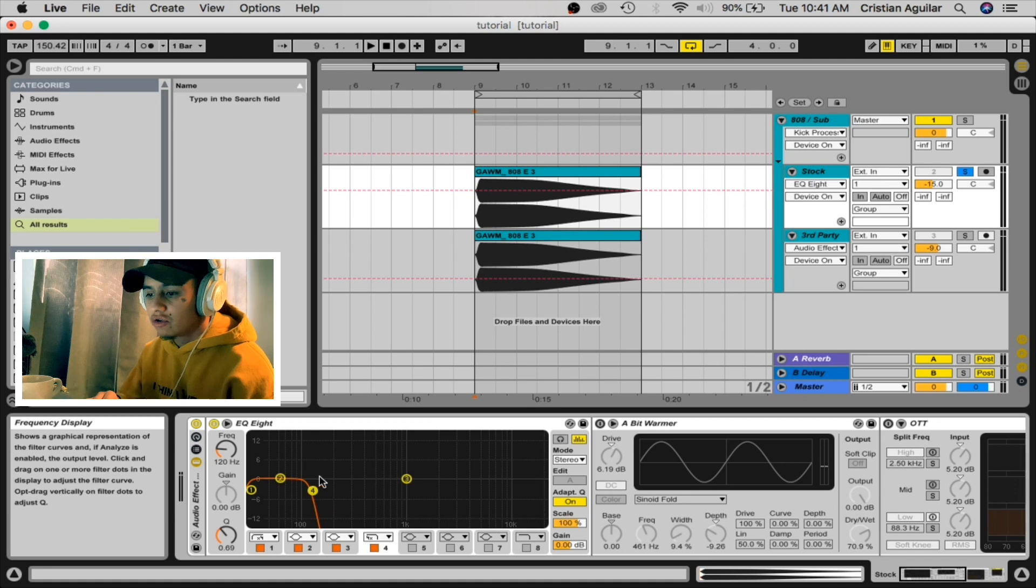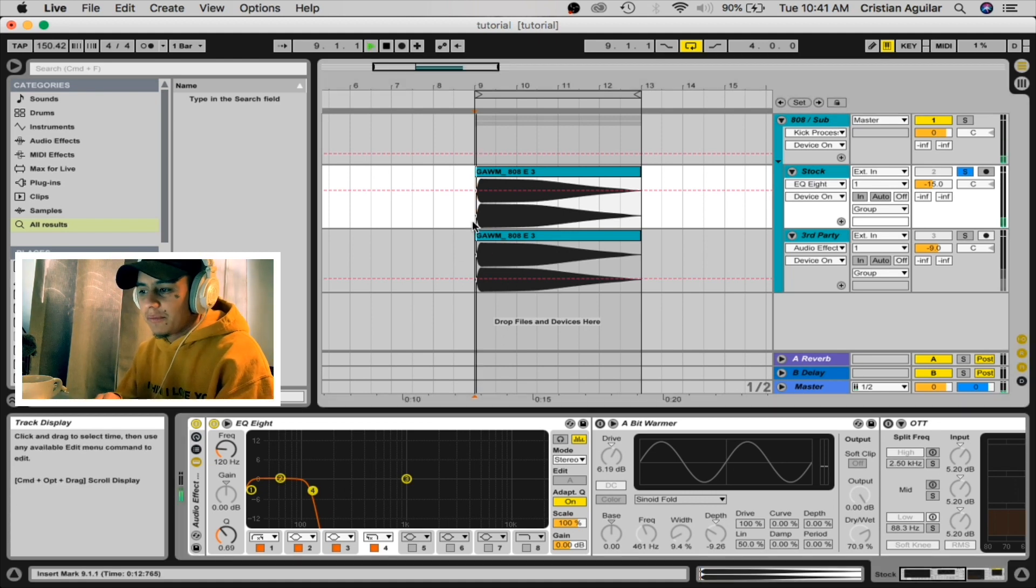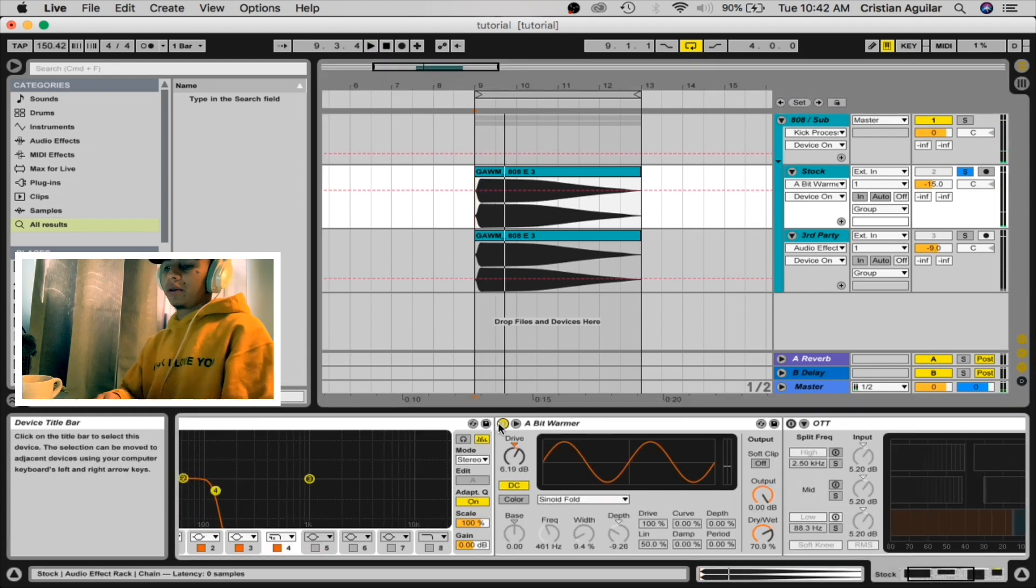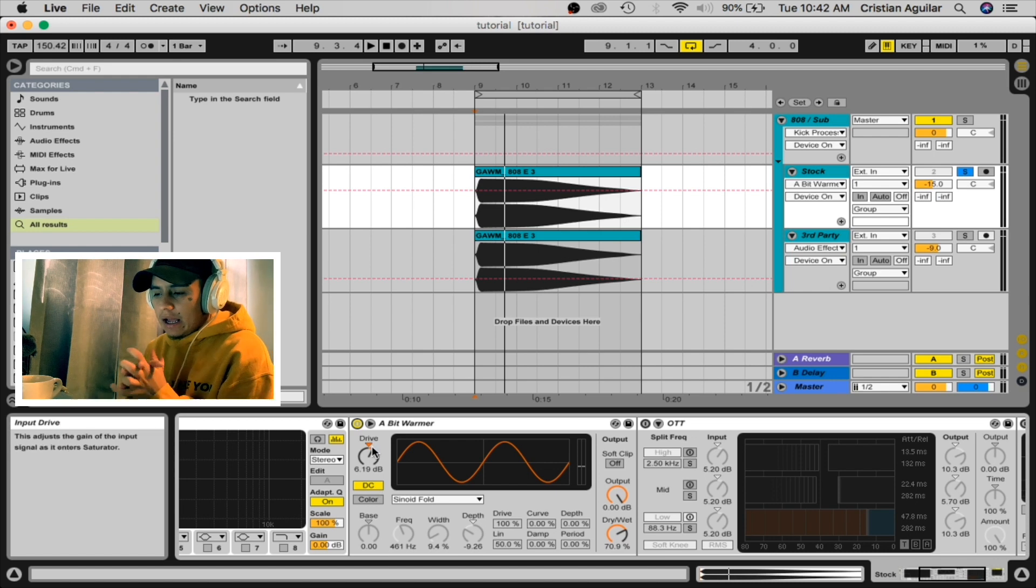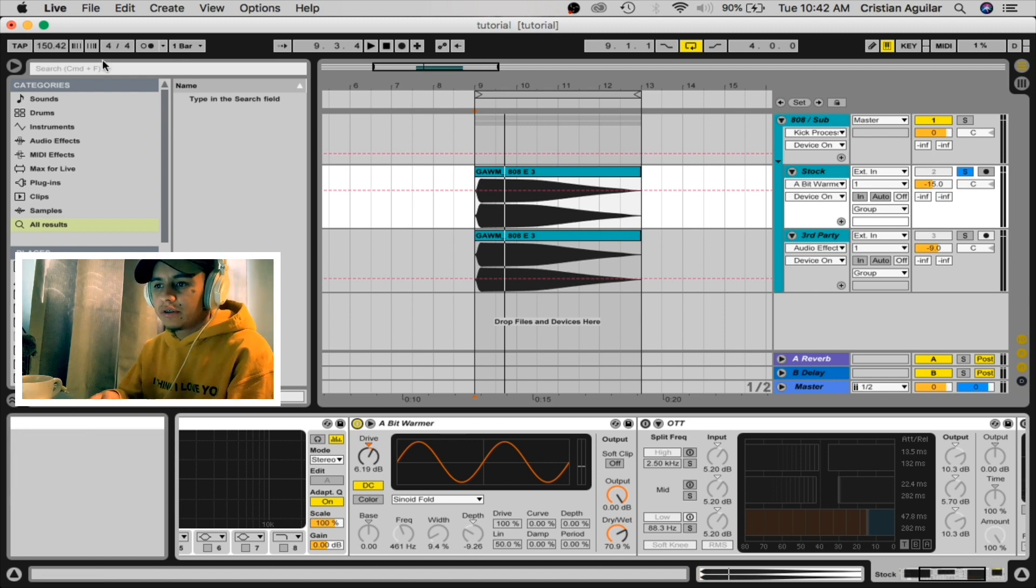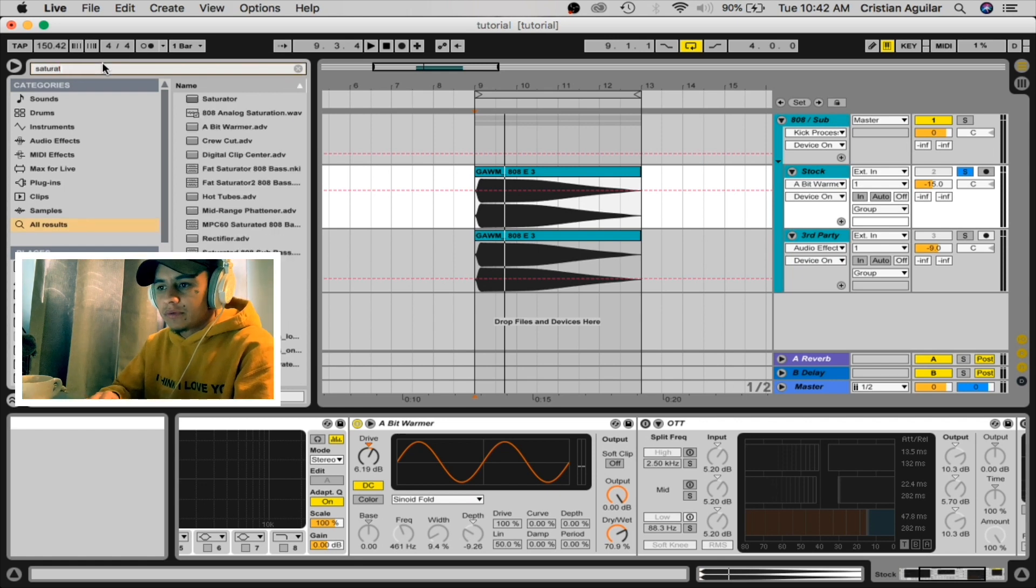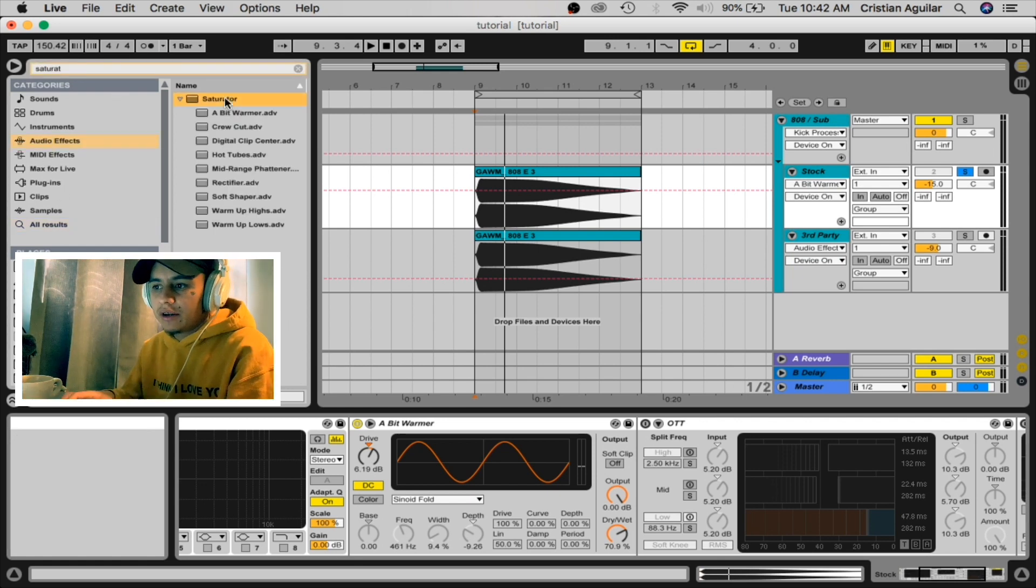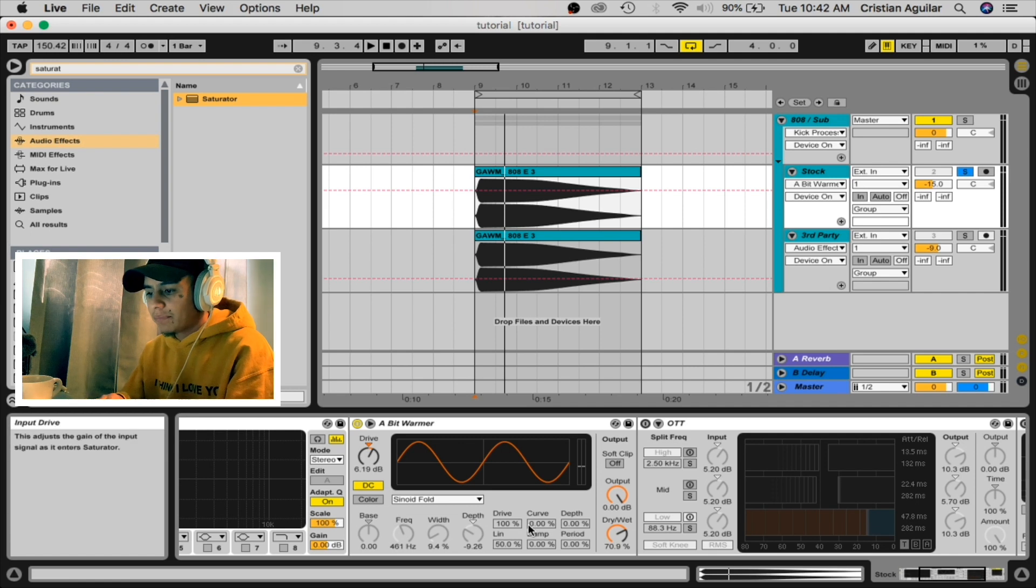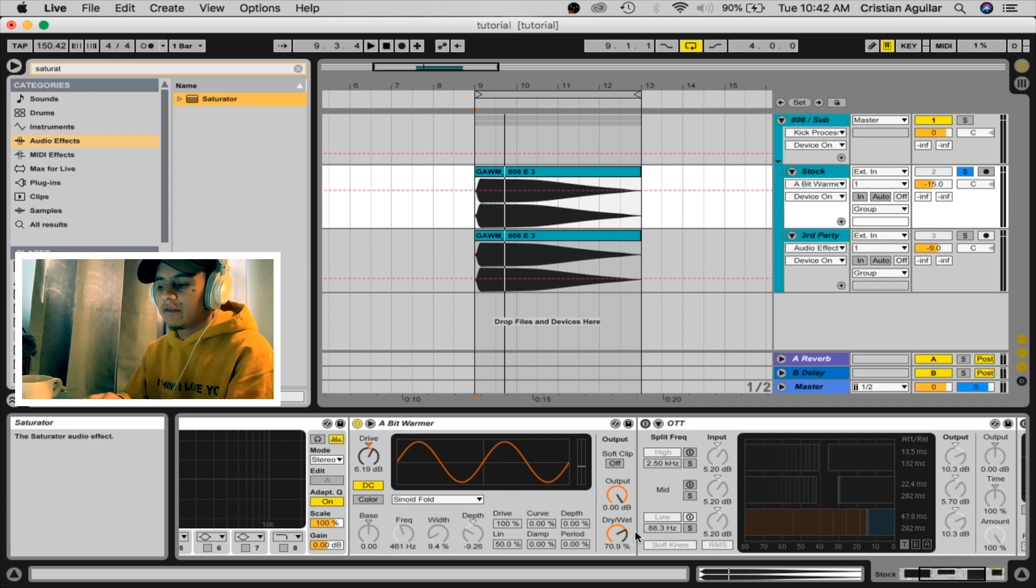I added a bit warmer. I put up the drive. Well, if you just search saturation, saturator is the first preset, you could just literally drag it. But yeah, drive 60dB, drive and wet 70 percent. Okay.